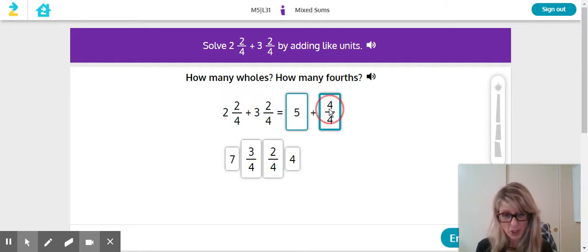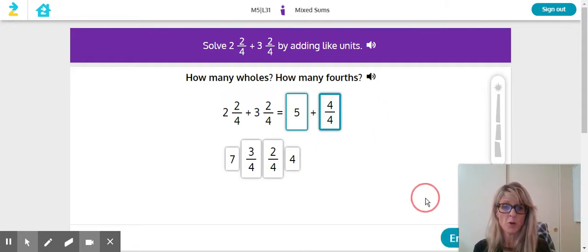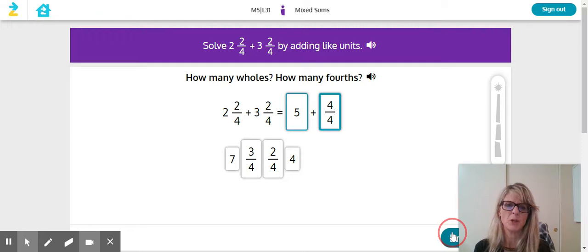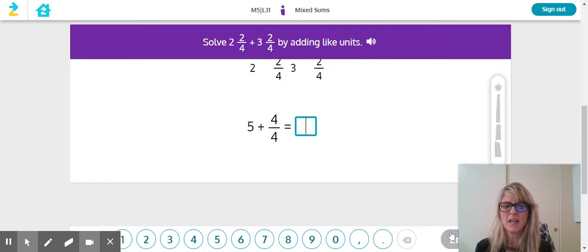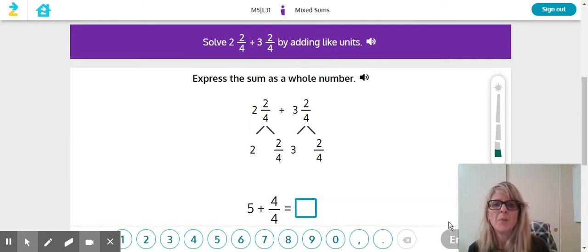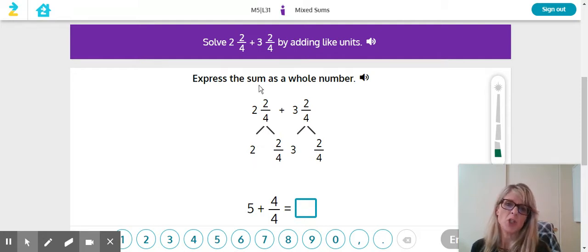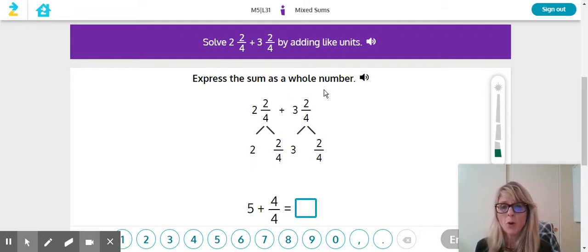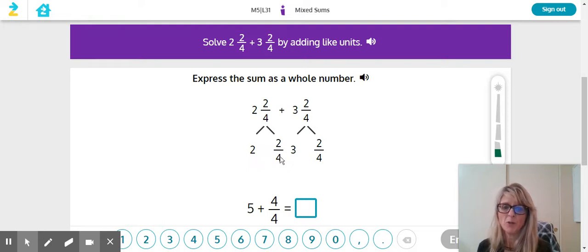Now if you know fractions, you already know that four fourths also equals something else, but they don't want that yet. They're now asking you to show the sum as a whole number. Remember that you were adding two fourths plus two fourths.